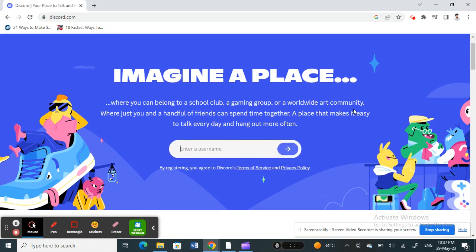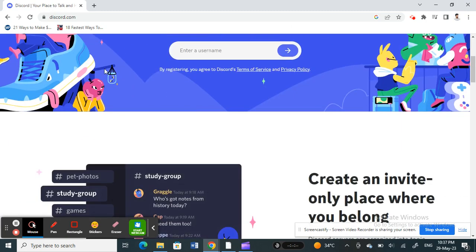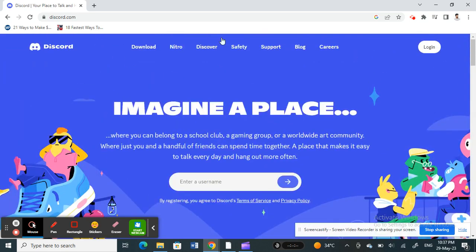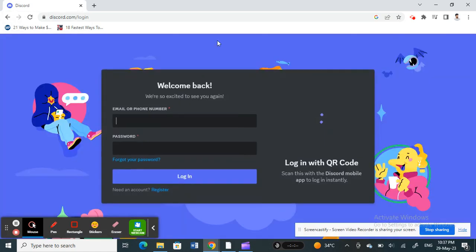So once you click on it, you can click on the login option. So now what you're going to do here, you'll get to the login screen here.